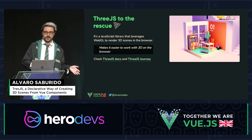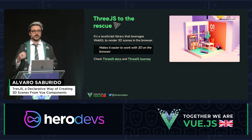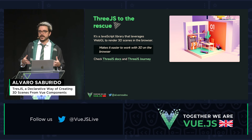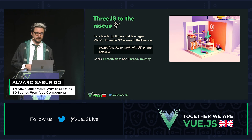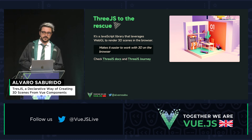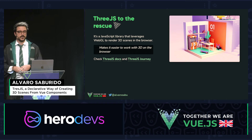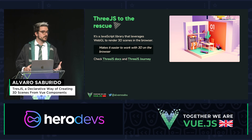Until I discovered Three.js. Three.js is a library that leverages the WebGL part — the difficult part — and makes it available for JavaScript developers to code and make their own scenes. I found this amazing course by Bruno Simon to learn how to do it. Six months after that, I was learning and able to create my own scenes.